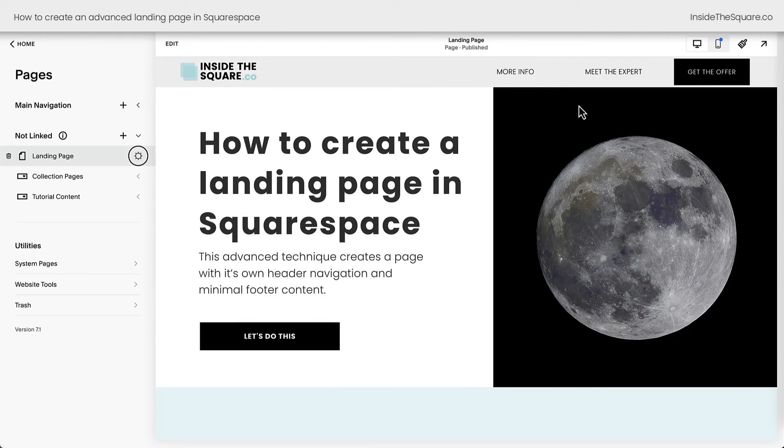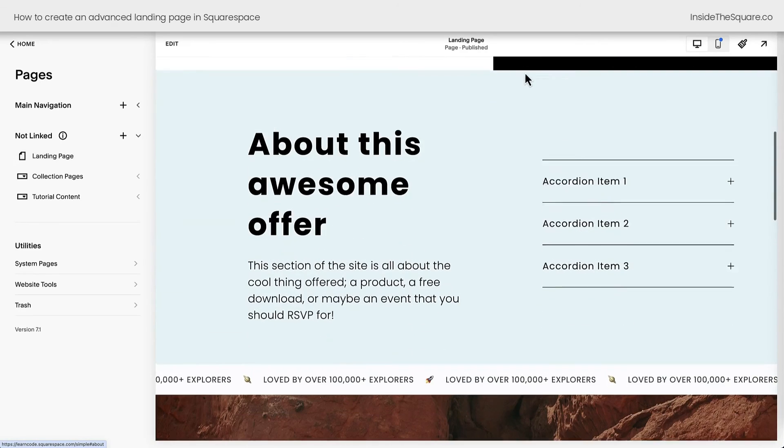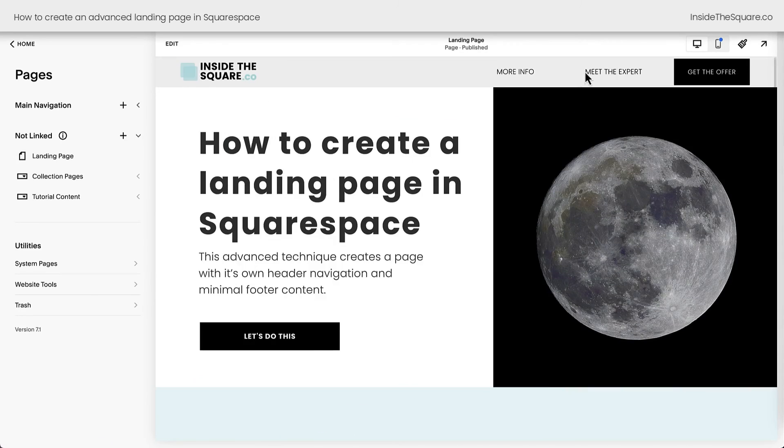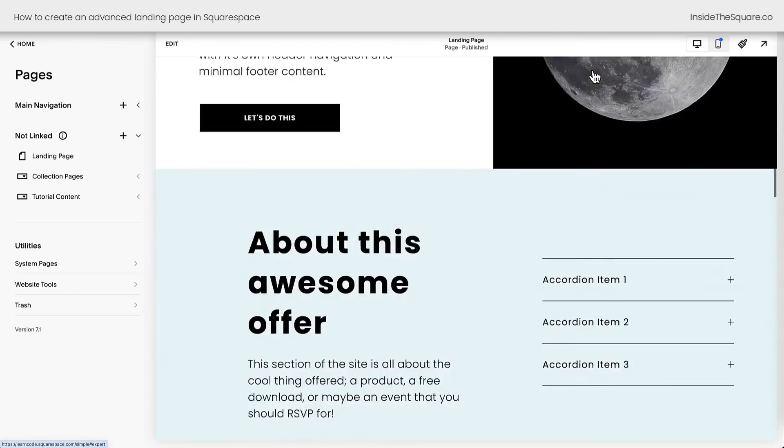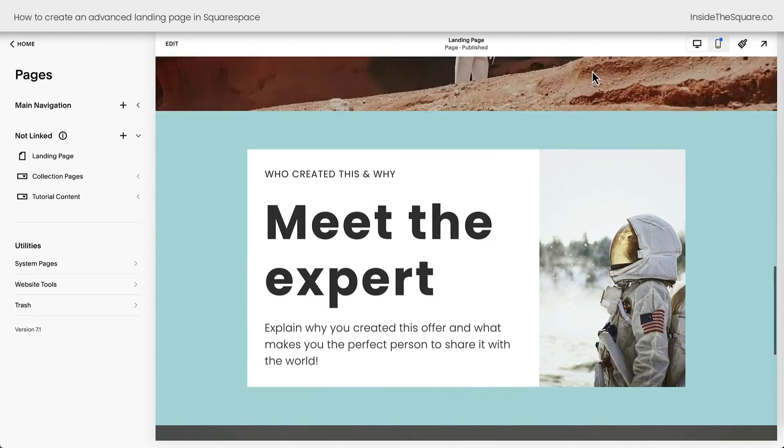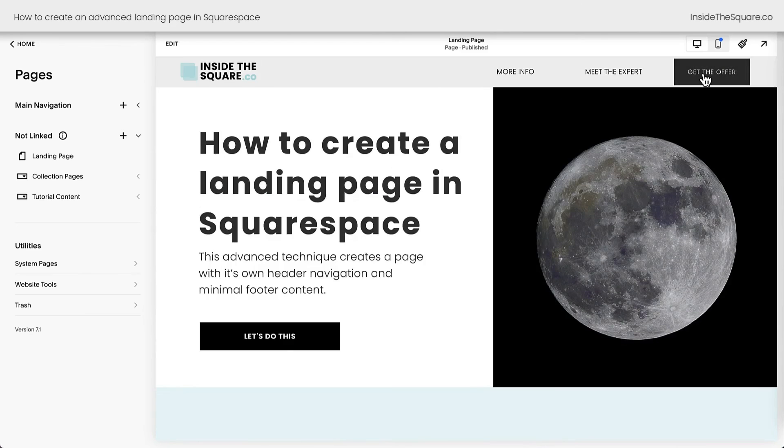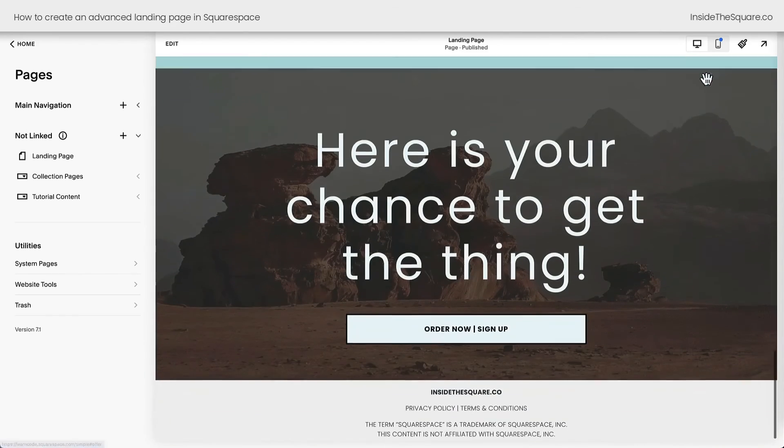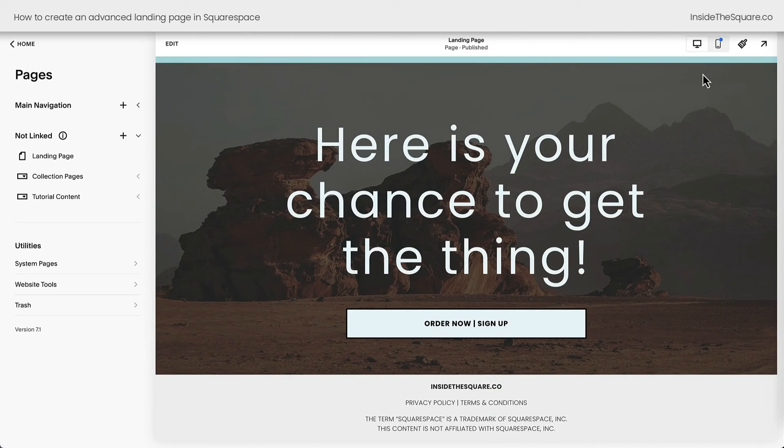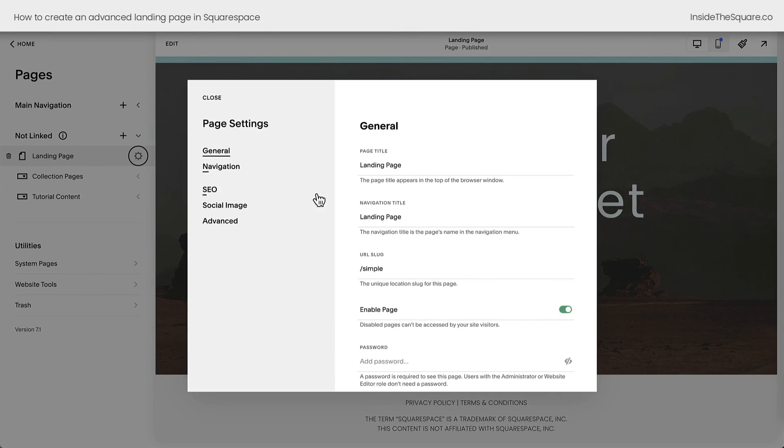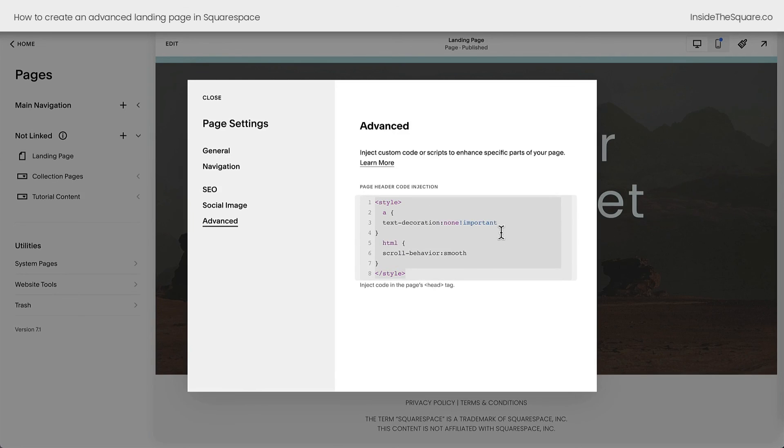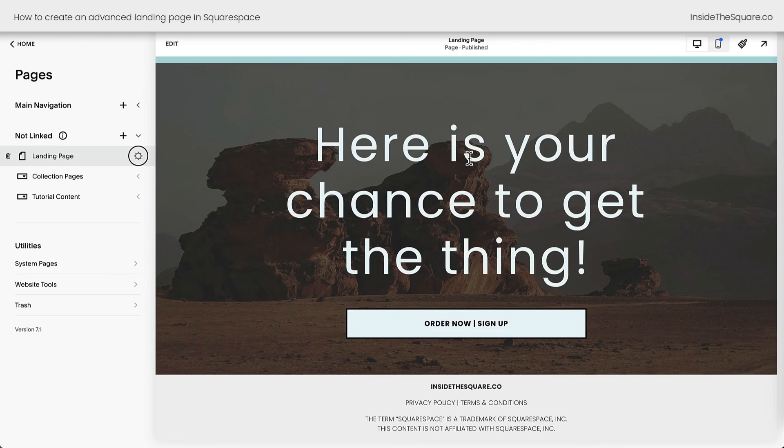Now here's what happens with that smooth scroll effect. Check out what happens when I select More Info. We're now smoothly scrolling to that section. Meet the expert. We smoothly scroll there. It doesn't just jump there automatically. It takes a second for a smoother transition, which can be less disorienting for people trying to navigate your landing page. So again, I've added these under the settings for this landing page. In the advanced section, I added these two codes that remove the underline and change the scroll behavior. Totally optional, but one last feature that I love to add to my custom advanced landing pages.